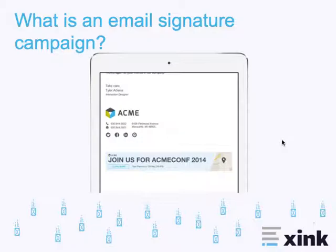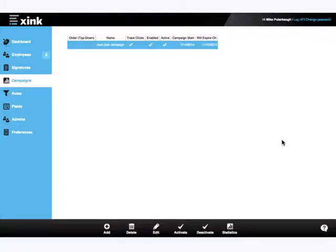So, how does Xink do it? Let's navigate over to the campaigns module and select an example campaign.